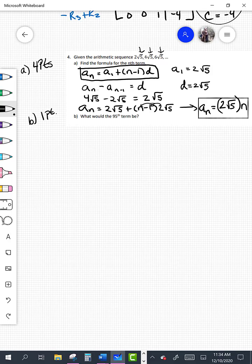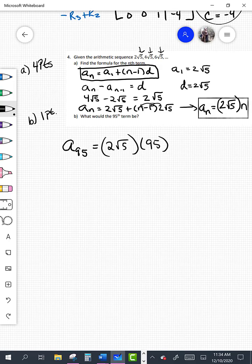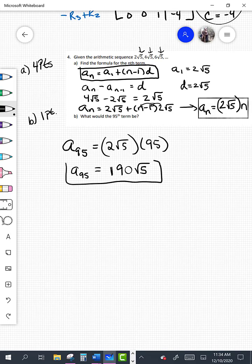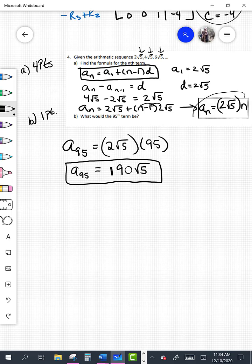That formula is worth 4 points. Part b wants the 95th term: a sub 95 equals 2 root 5 times 95, so 2 times 95 is 190, giving 190 root 5. That's worth one point. Give yourself full credit even if your formula wasn't quite right, as long as you used it correctly and got the right value.